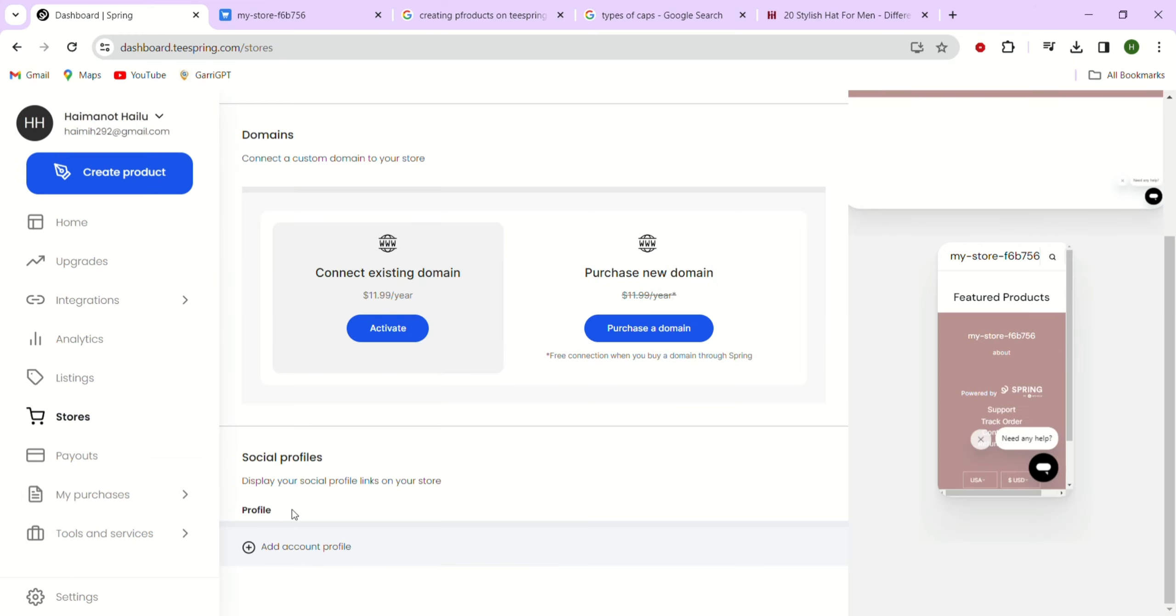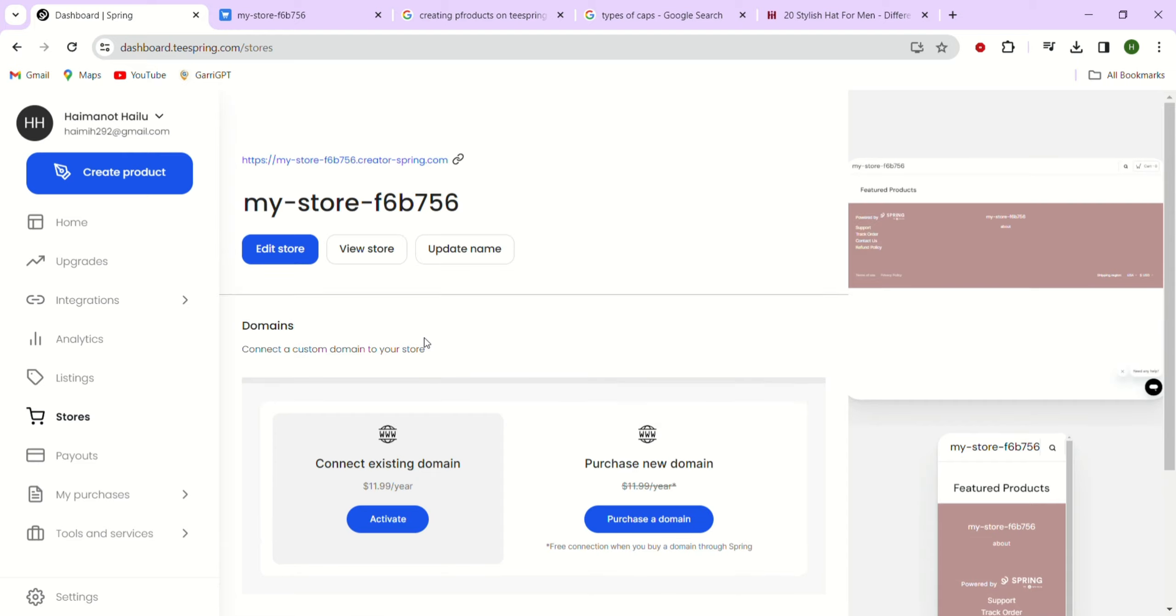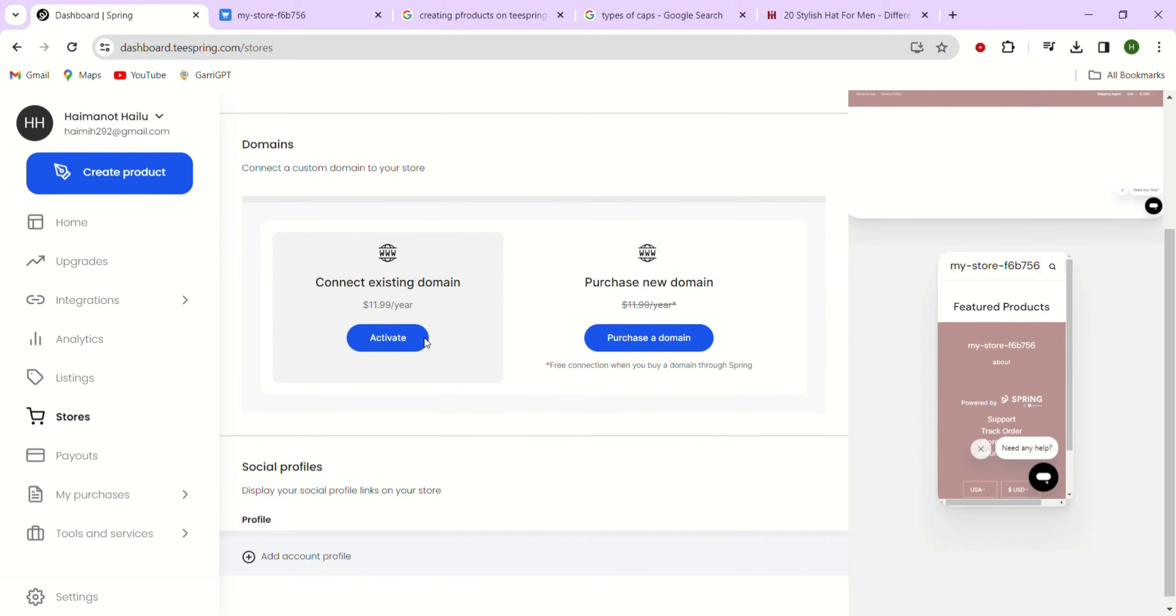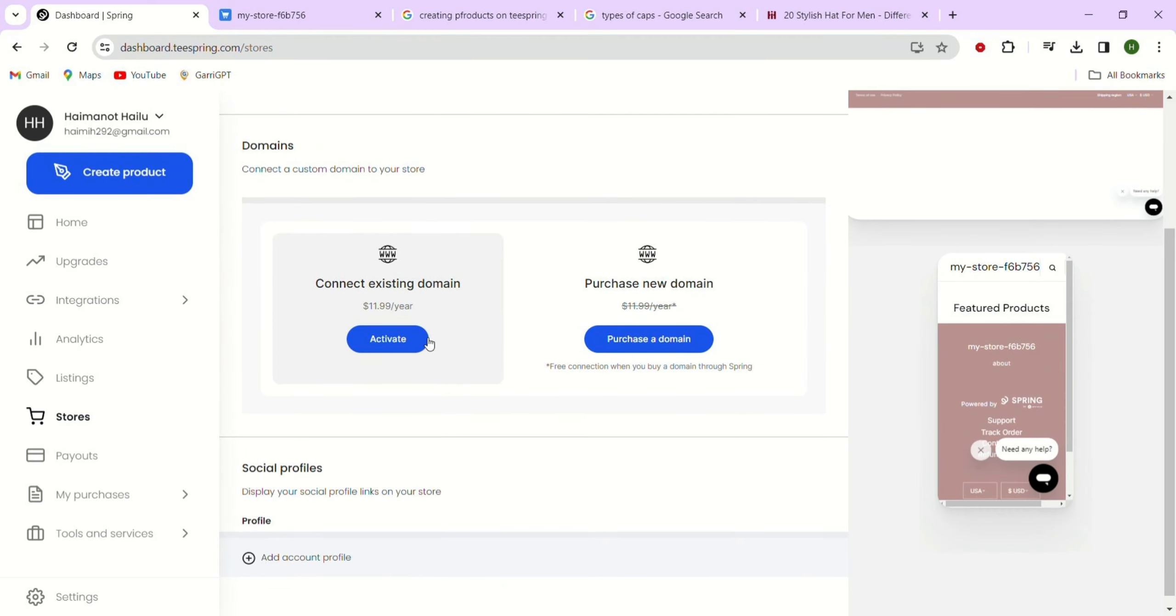Teespring now allows us to add our own custom domain to our store. If we click the button here, we can search for and buy a new domain name or connect a domain name you already have. But if you are new, you don't need to worry about this yet. Here, we can just use the default URL provided.